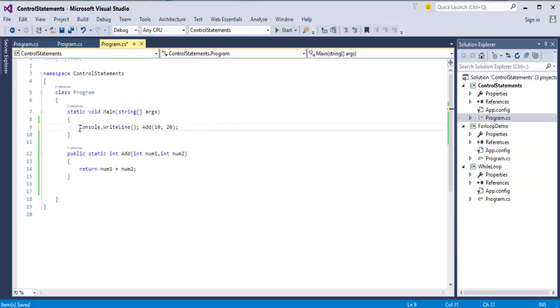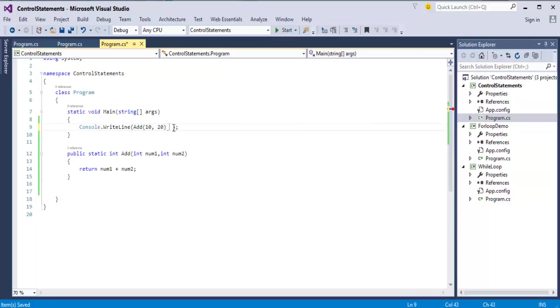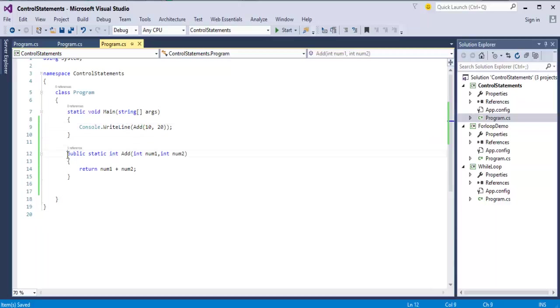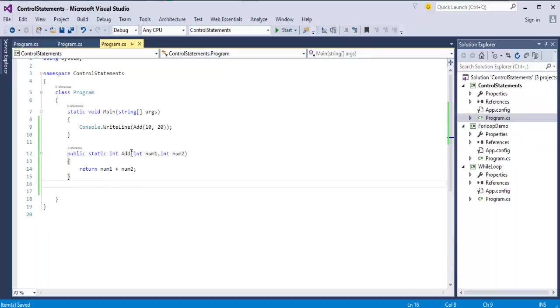What I am trying to do here is I am creating a method called add and return type is integer and I am using the return keyword to return the value what it has added.